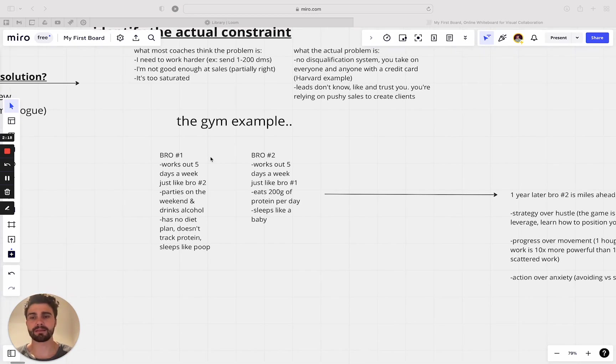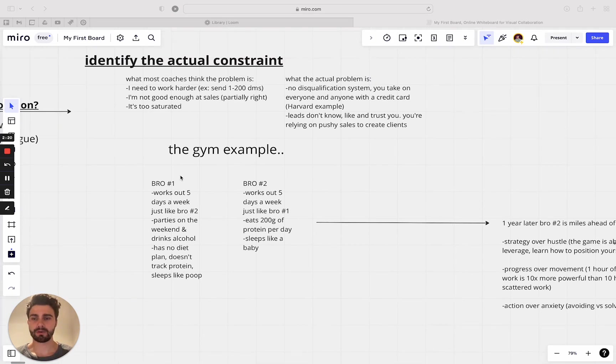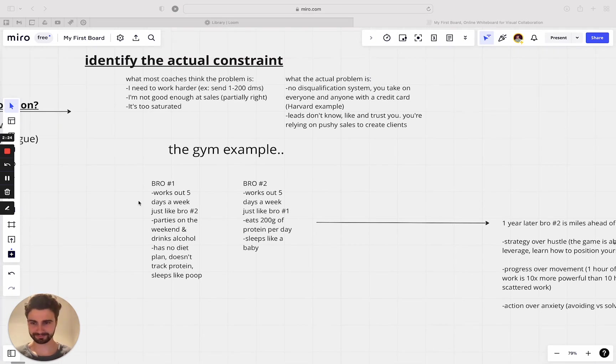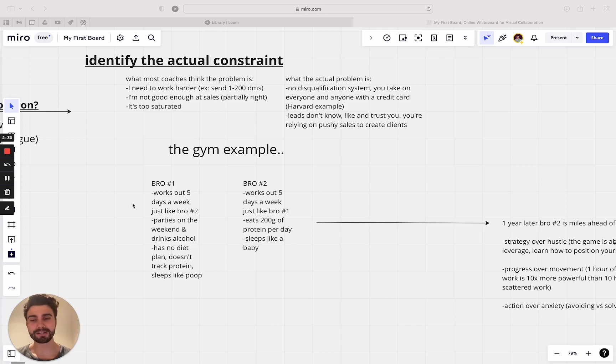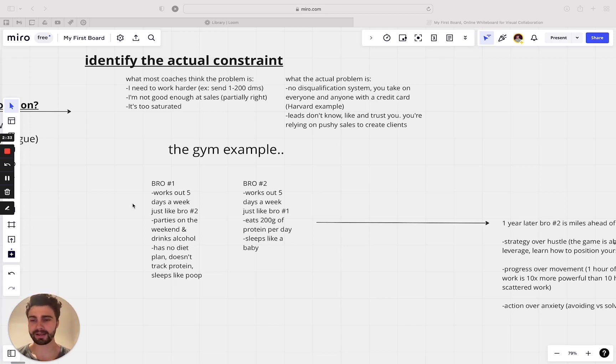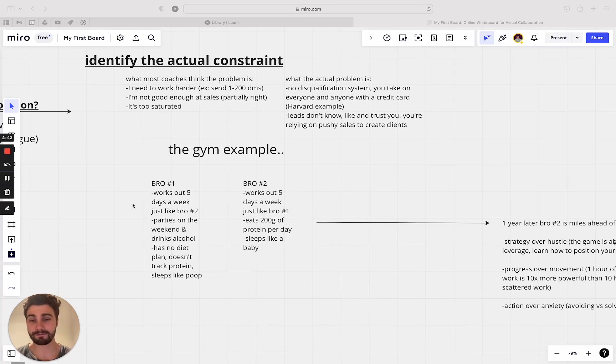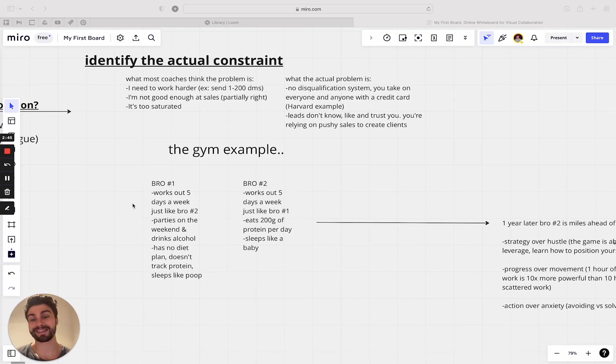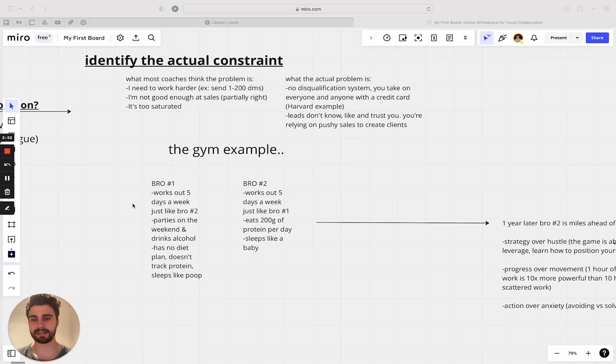Another example of this is the gym example. So I just called them bro one and bro two. So bro one, he works out five days a week, just like bro two. But he parties on the weekends and he drinks alcohol. He has no diet plan. He doesn't track his protein. He sleeps like crap. And he's worked out for a year straight. And then bro number two, he works out five days a week, just like bro number one, but he eats 200 grams of protein per day and he sleeps like a baby. These two guys are going to look completely different at the end of the day. Like given they had the exact same genetics, they would look completely different at the end of that year.